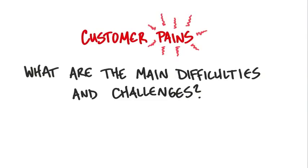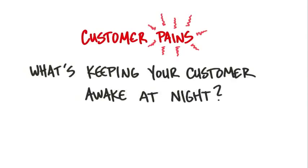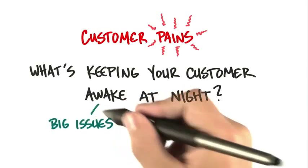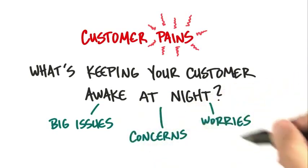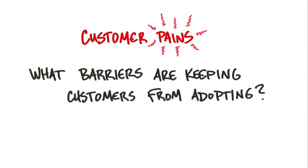And so you want to understand what's keeping your customer awake at night. Or maybe conversely, maybe you want to keep them awake at night. But you want to figure out what are their big issues, concerns, and worries. And then finally, the last piece is, what are the barriers to adopt your product?